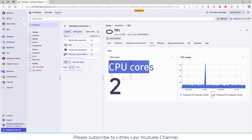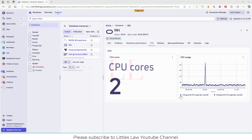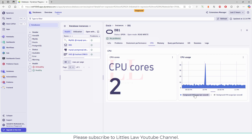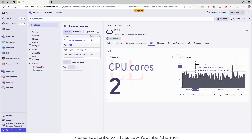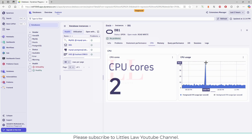Here you can see the foreground CPU usage, and then we have the background CPU usage. There are two different CPU usages: one is the foreground and the other is the background. The foreground CPU usage refers to the CPU consumption of the active process of an application — it can be the one currently being interacted with by the user. This is particularly relevant for mobile and desktop applications where distinctions exist between foreground and background processes. If you click on the background process, it's very low — like 0.1, 1.5. But the foreground process actually maxed out to 41.5.